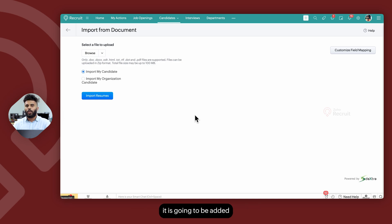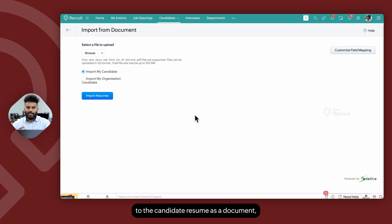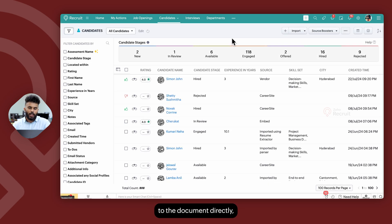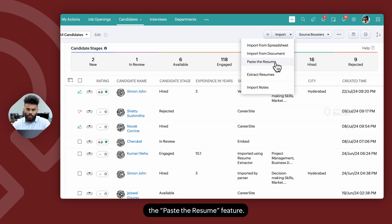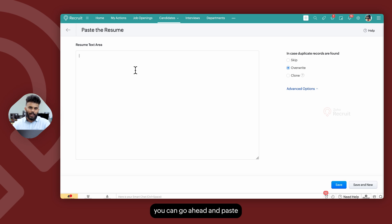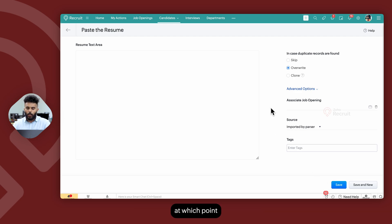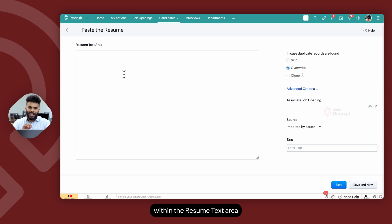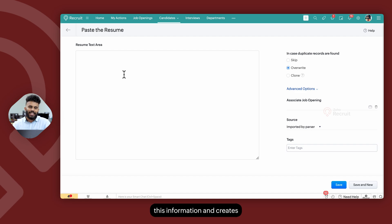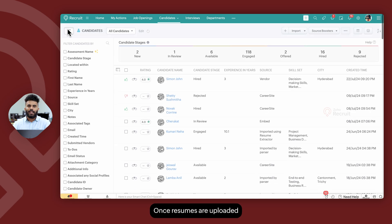Alternatively, if you don't have access to the candidate resume as a document but can copy its contents, you can use the Paste the Resume feature. Paste the copied resume contents, select the duplicate check, and within Advanced Options associate a job opening, select a source, and add tags. Click Save, and the pasted text will be treated as a candidate resume and sent to Daxtra, which parses it and creates a candidate record.